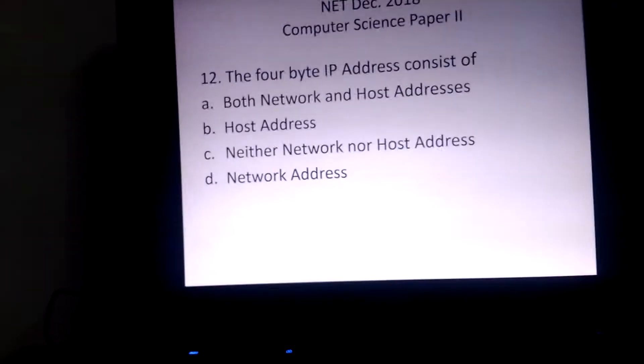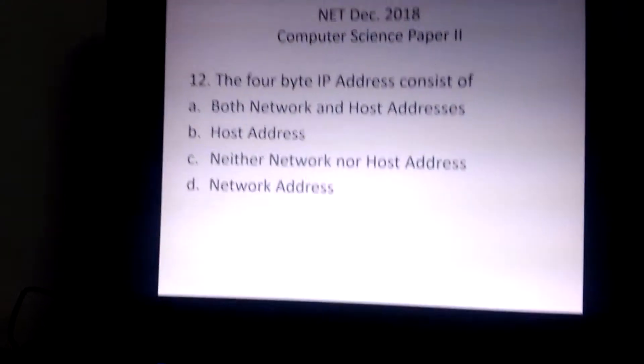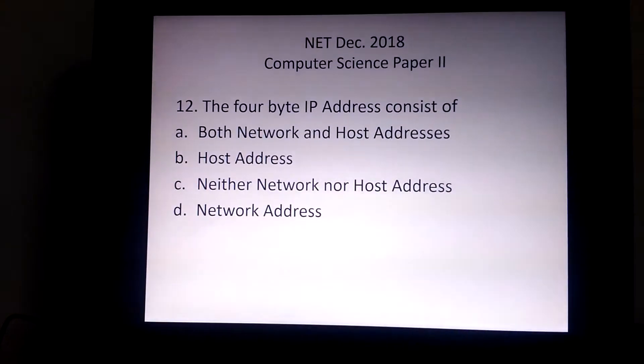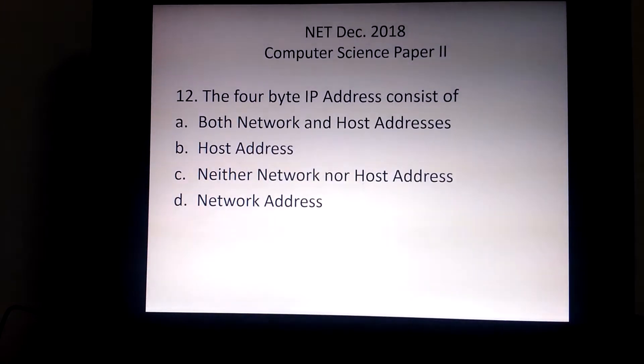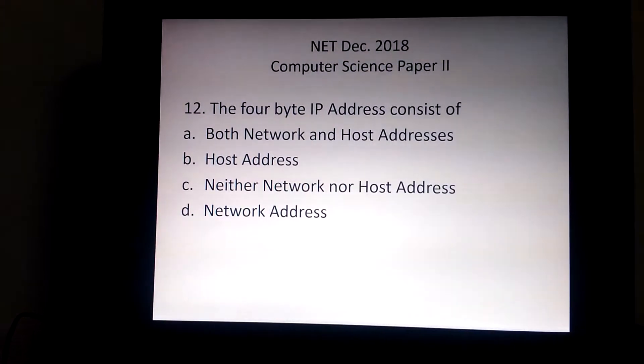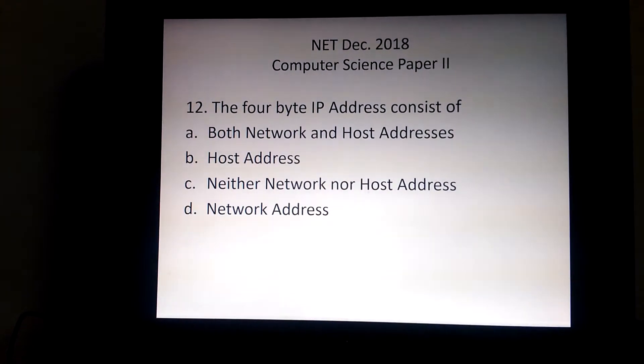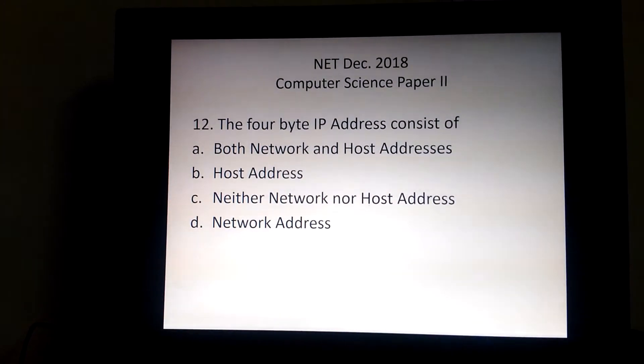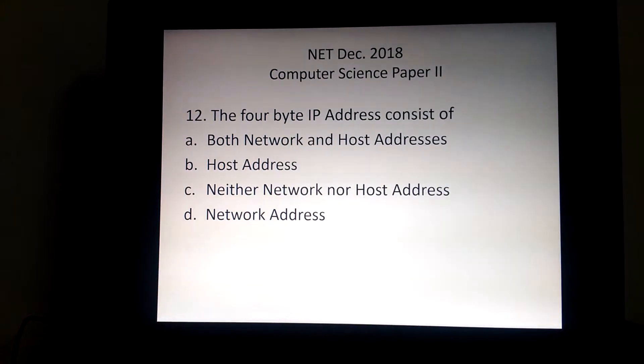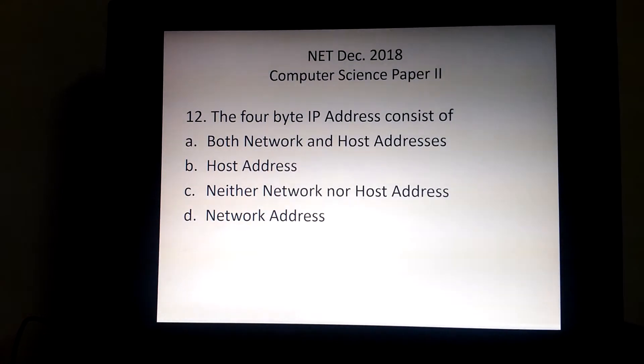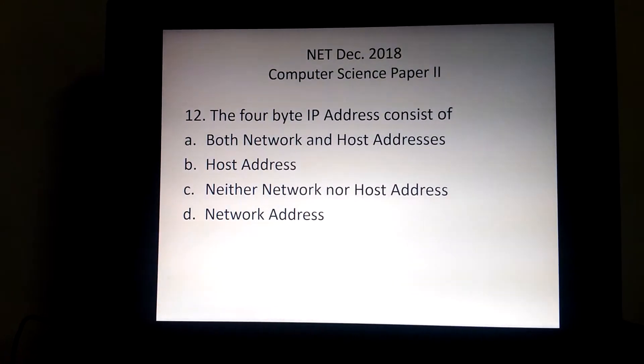Looking at the question again — the four-byte IP address consists of both network and host address. So option number A is the correct answer.